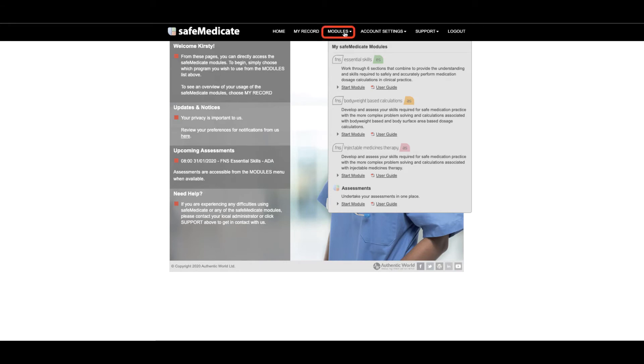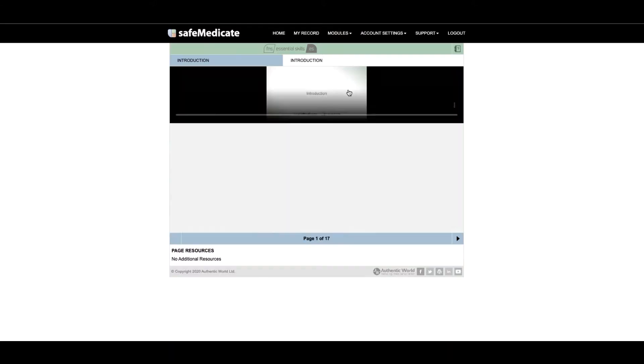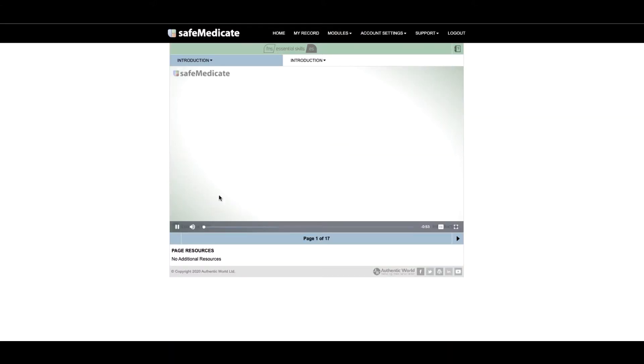First we hover over the modules tab on the home page. If we click FNS Essential Skills start module you will then be taken to the Essential Skills learning zone.